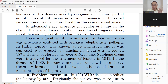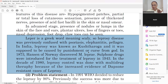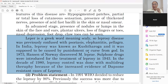In Ayurveda, Kushta means all skin diseases. There was a myth that leprosy was caused by punishment or a curse from God. At that time, Mycobacterium leprae and biopsy were unknown, so people were confused. That was blind faith. In 1873, Hansen of Norway discovered the organism Mycobacterium leprae. Sulphone drugs were introduced for the treatment of leprosy from 1943.